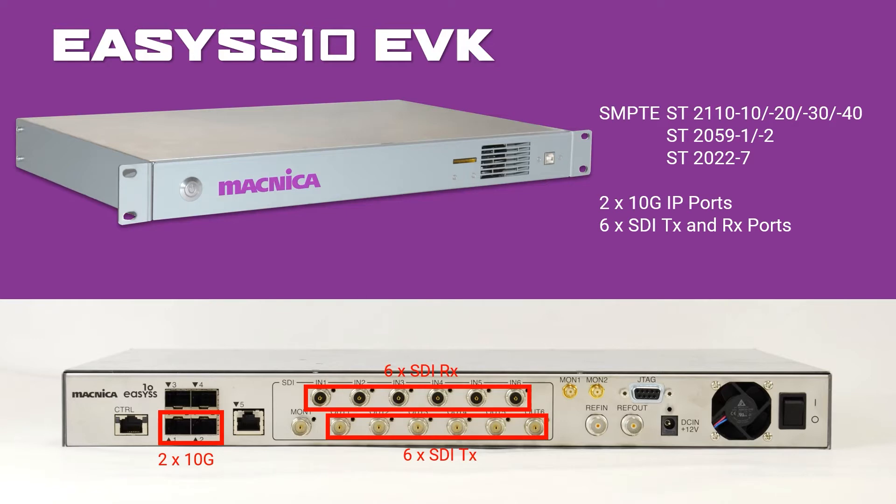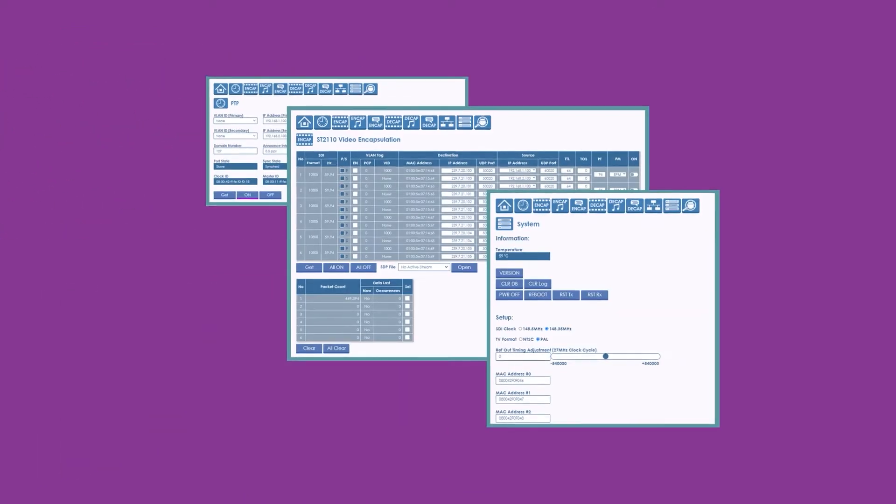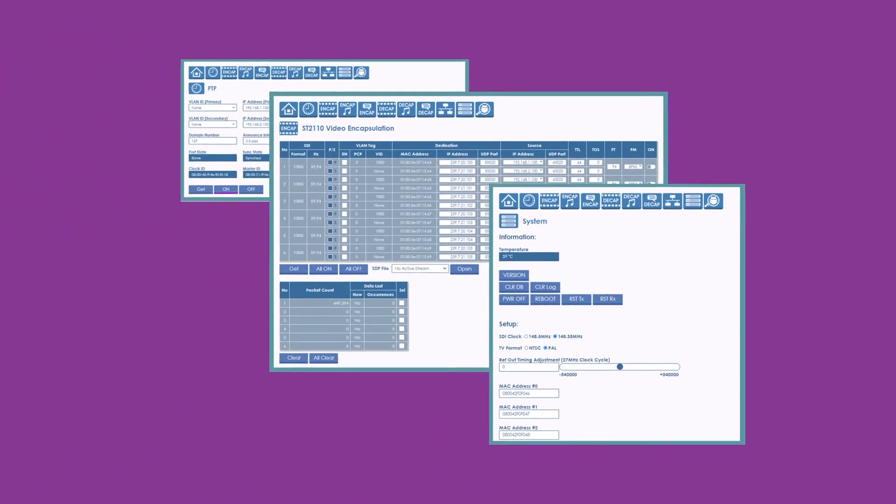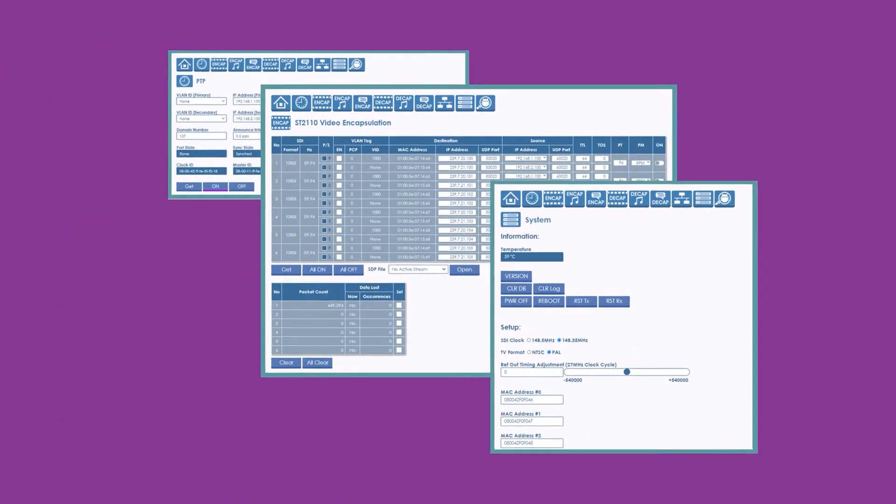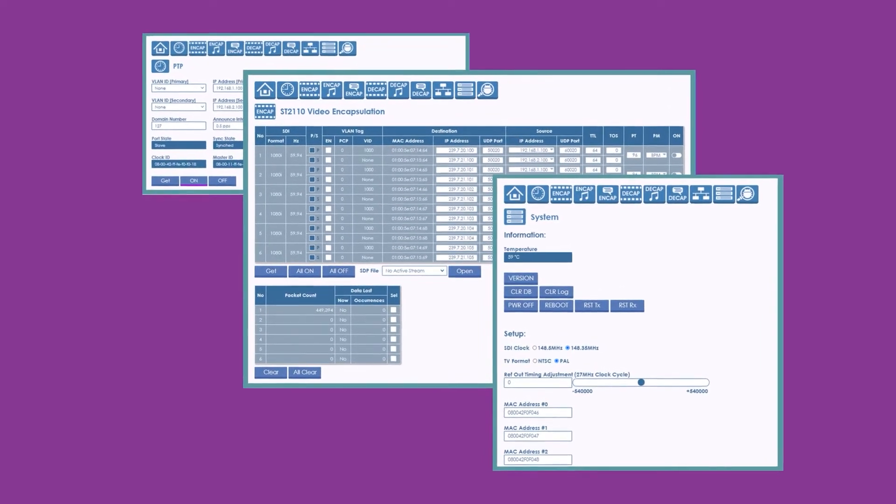12 SDI ports support a maximum of 6 input and 6 output signals in 1.5G SDI, or 3 inputs and 3 outputs in 3G SDI. The included and intuitive web user interface is used to control the behavior of the system, including connections and ST-2110 settings.